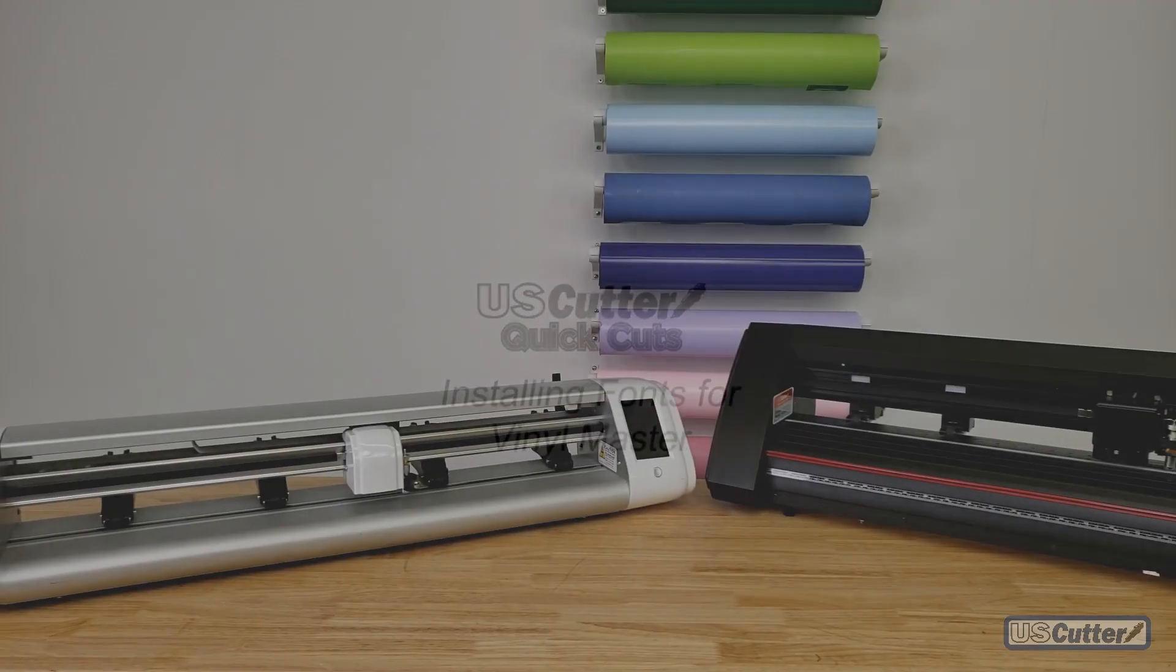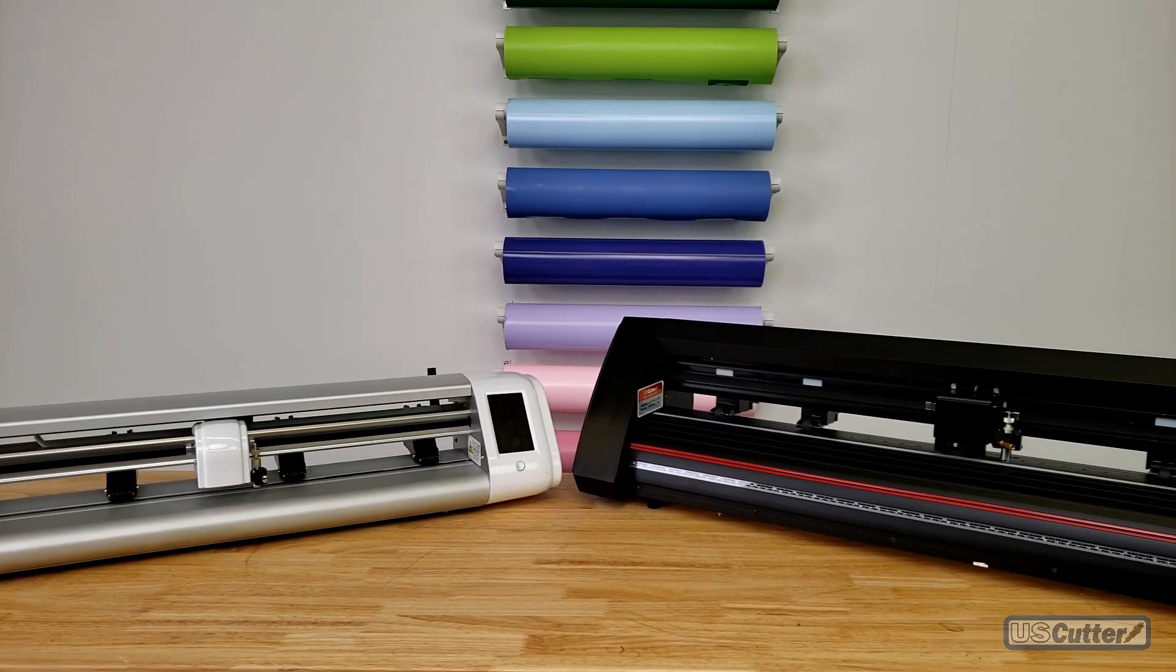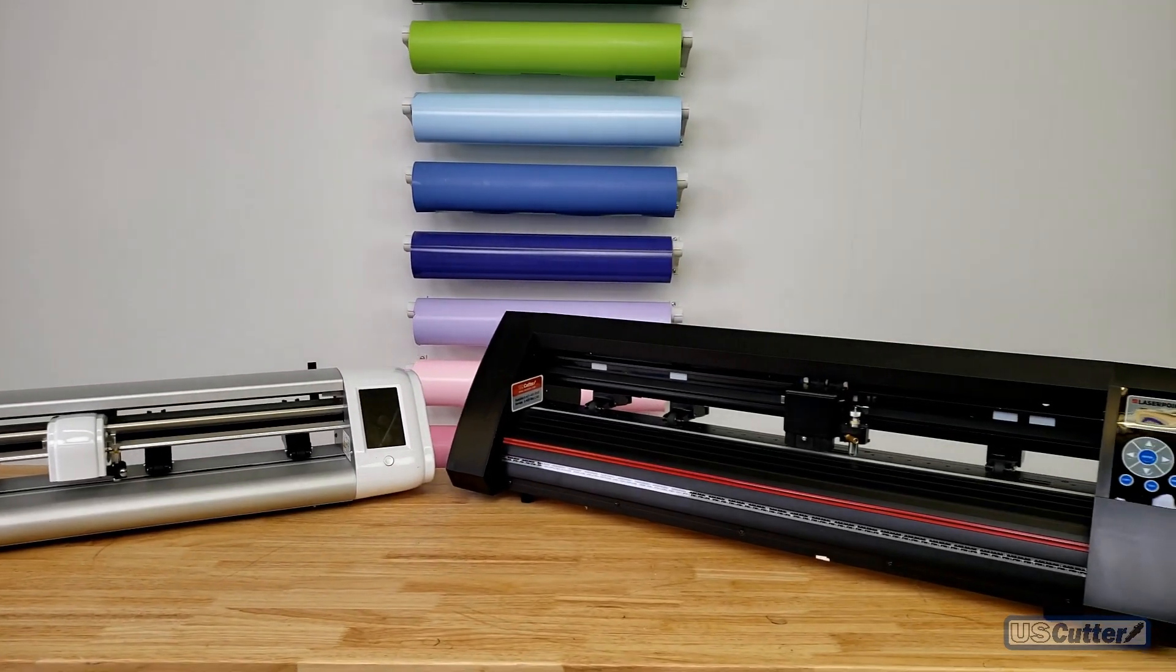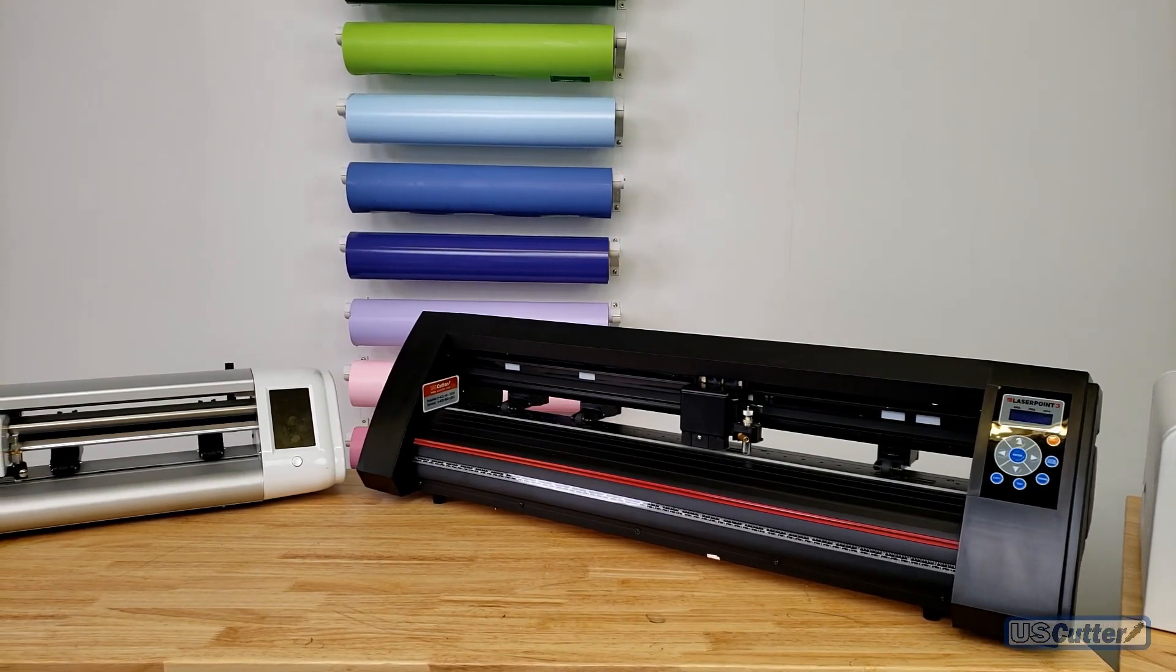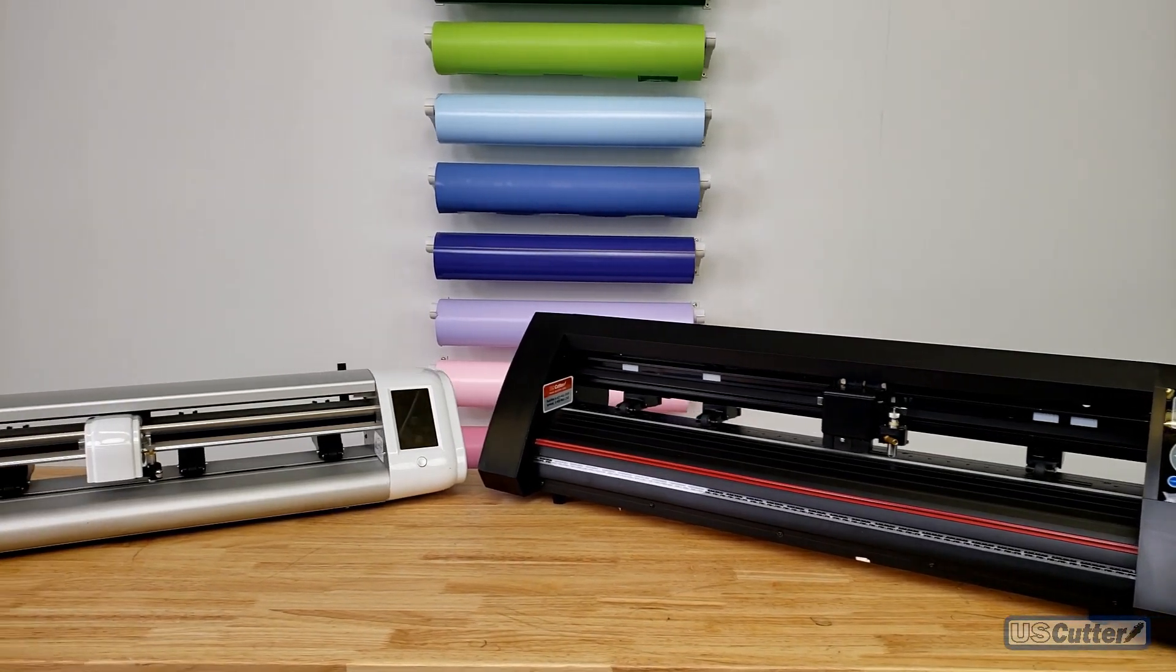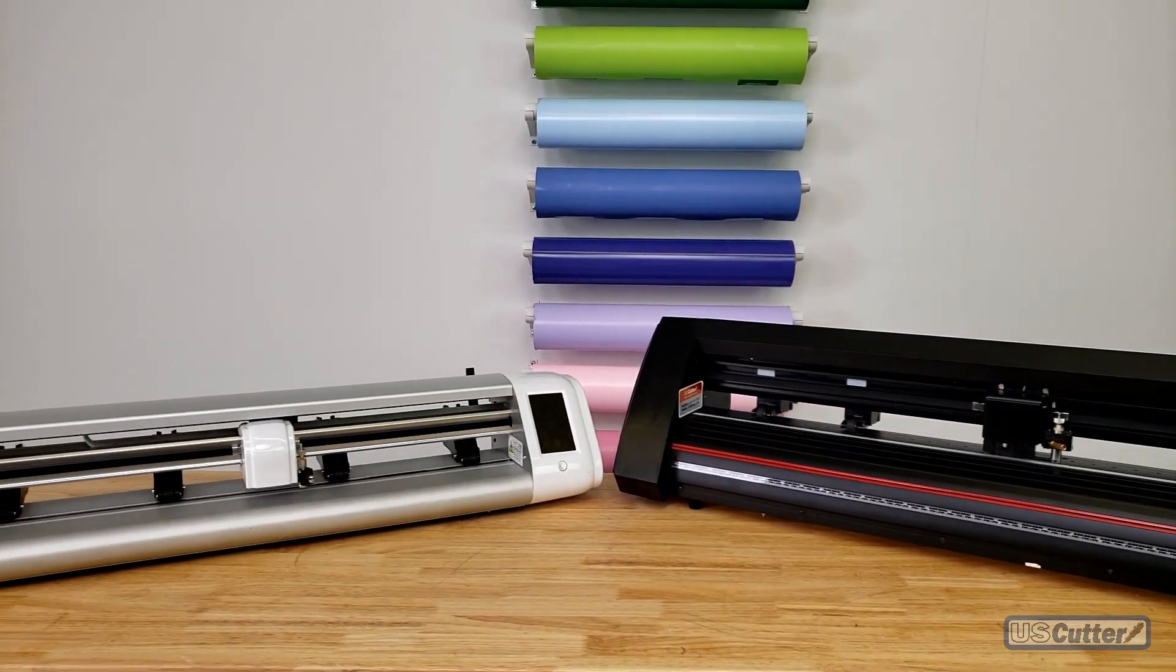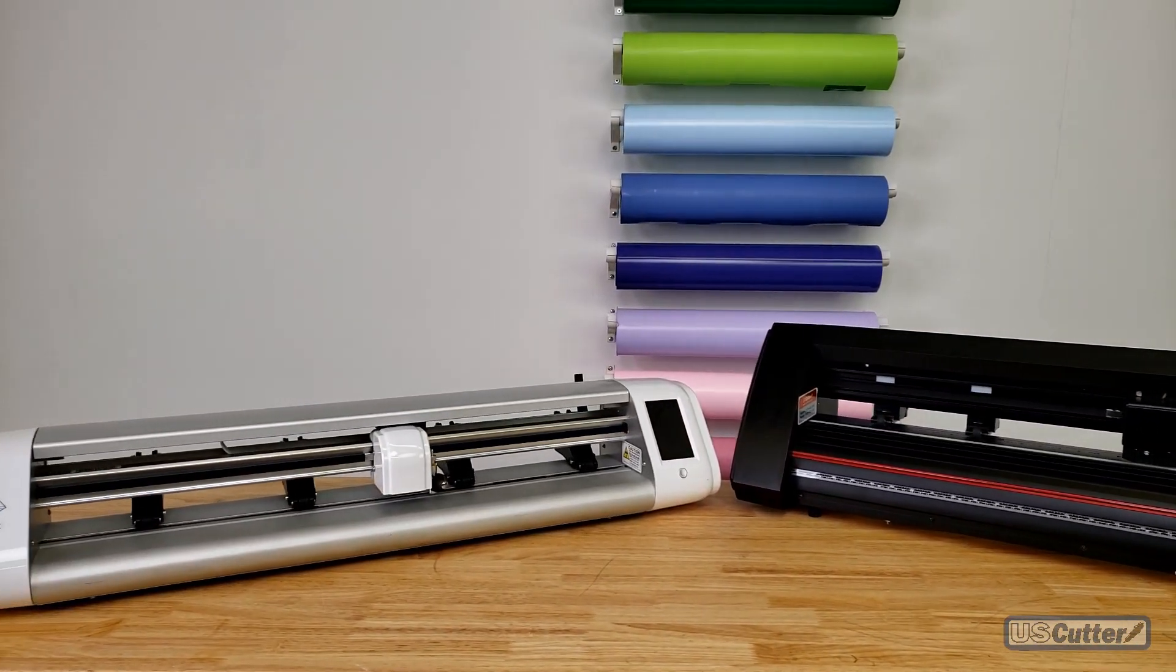I'm not going to be doing much inside the Vinyl Master program today since all this is done in your browser and inside your Windows folders. Let's go ahead and get started.